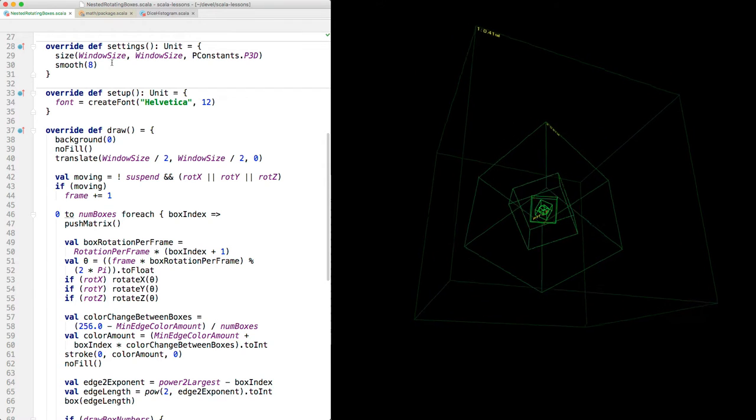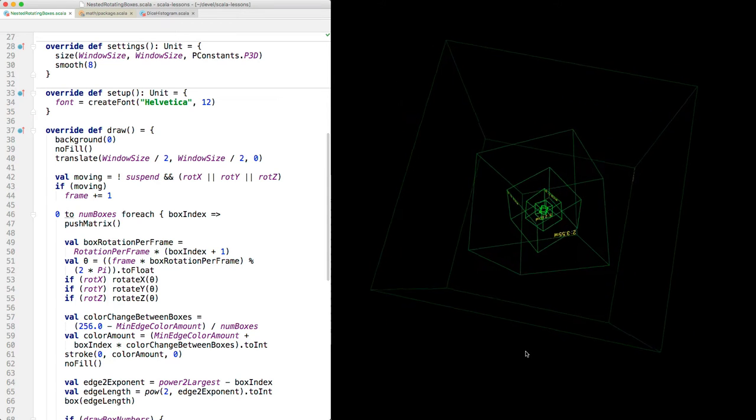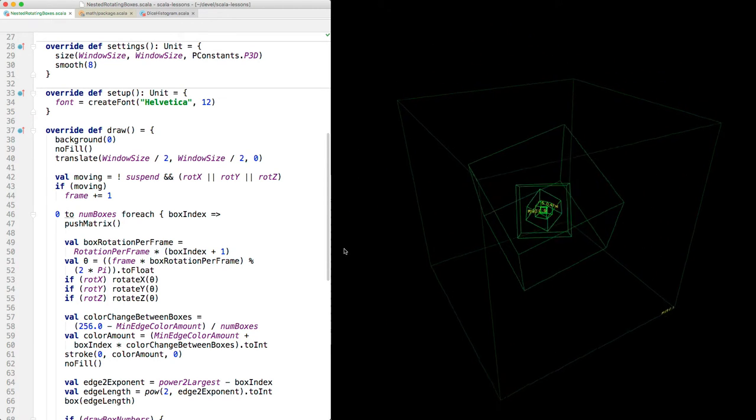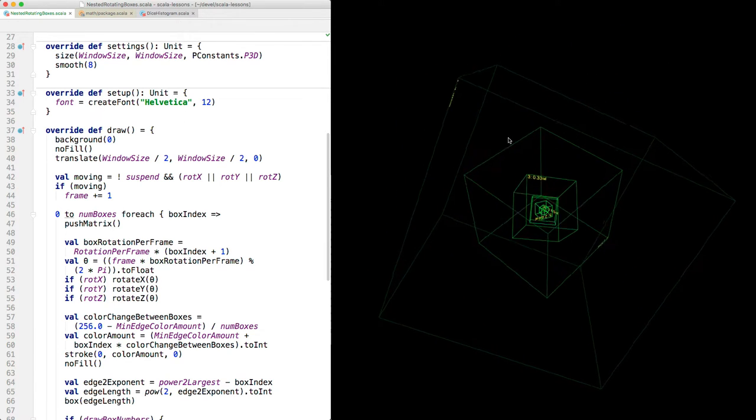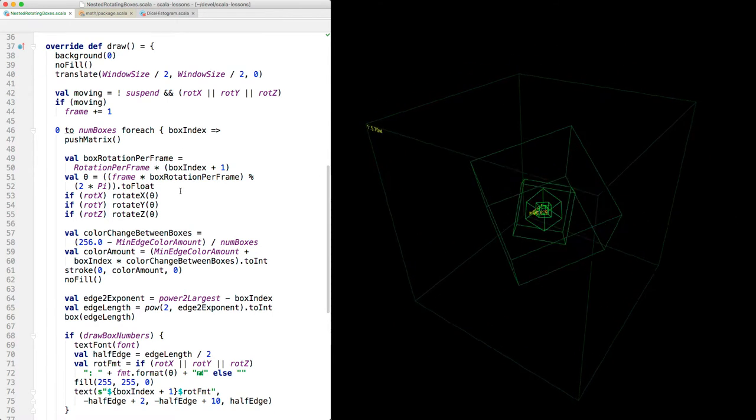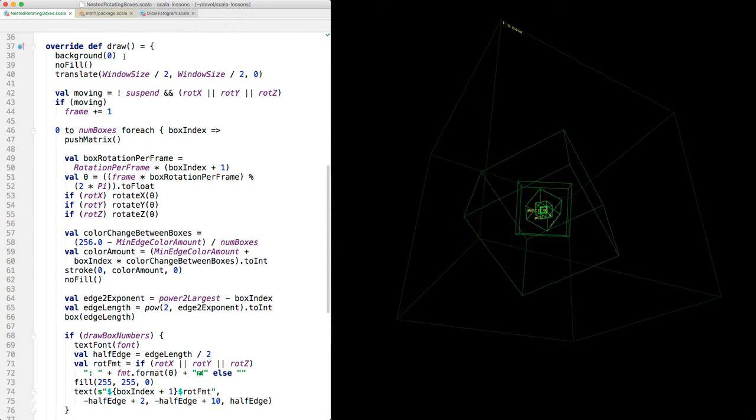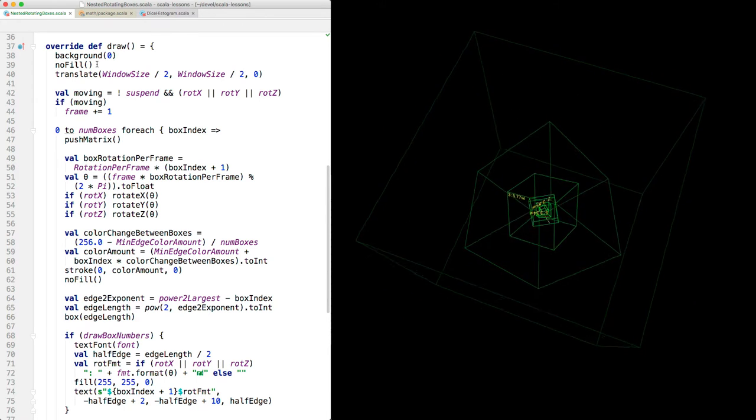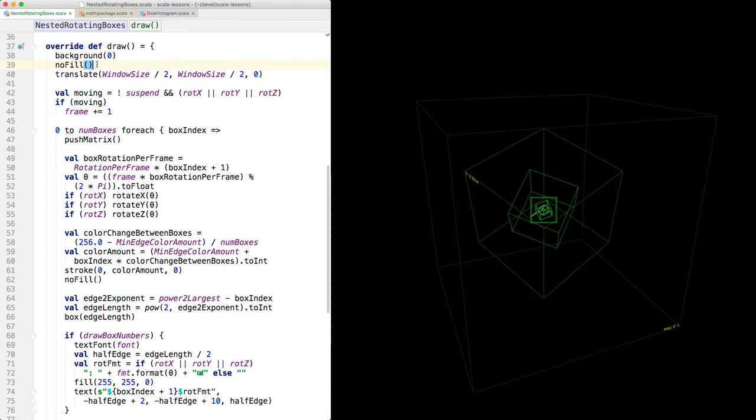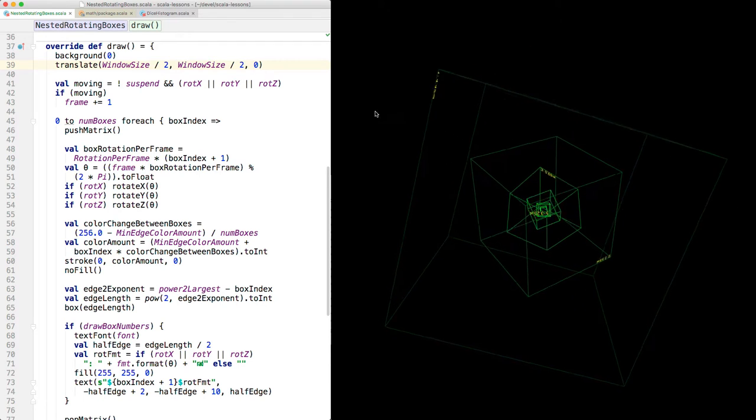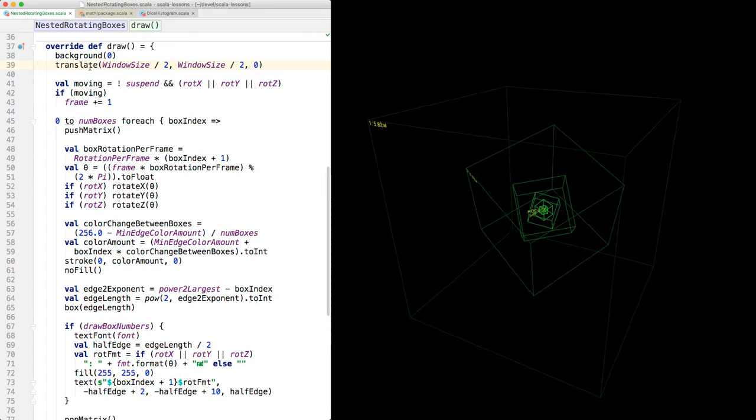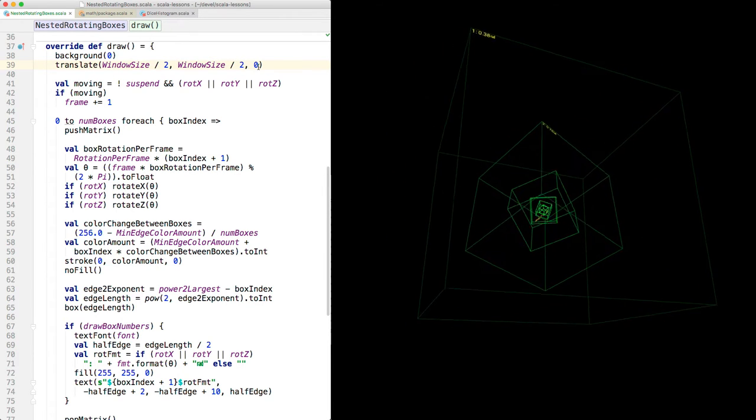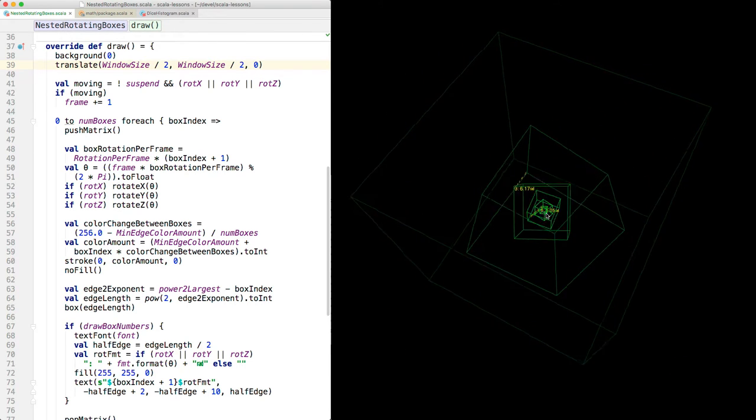And turn on smoothing for anti-aliasing - you see how smooth these lines are even when they're not horizontal or vertical. Then in the setup method we create the font that's used for drawing the yellow text. And most everything happens in the draw method. Background zero clears the screen to black. No fill - you know, I think I'll take that out because that happens just for the text - only the text is filled, these boxes are not filled.